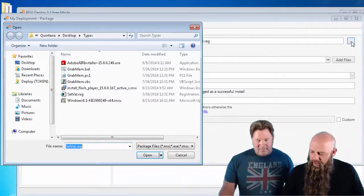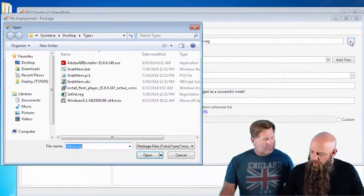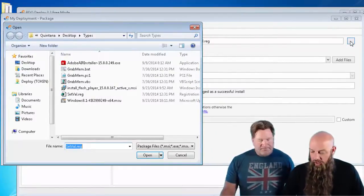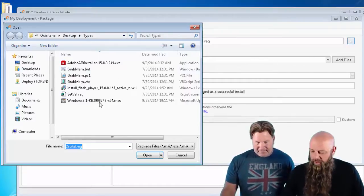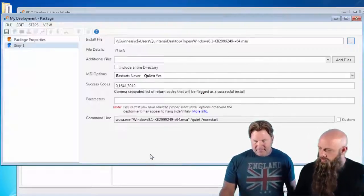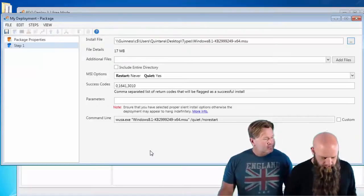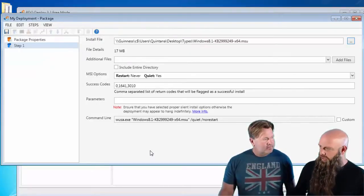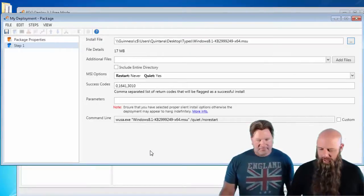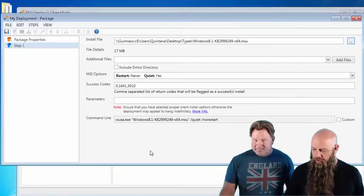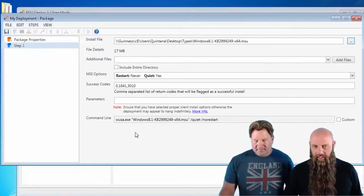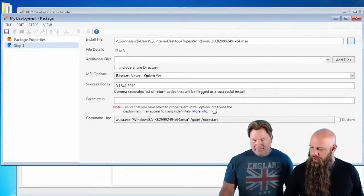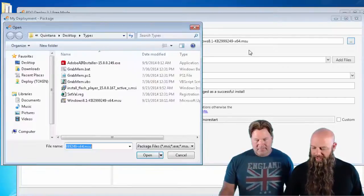So this is just hopefully to make you aware that this is not just deploying MSIs. This is not just deploying executables. Yeah, you can do even MSU, which is similar to an MSI for Windows Vista and Windows 7, Windows 8 patches. Notice here, in this case, we'll call Woosa instead of MSI Exec, which is called when you choose an MSI.